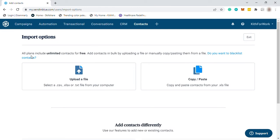And here, all plans include unlimited contacts for free, so you can add as many as you want. You can upload your contact file, or you can just copy and paste your contact. So those are the options to import your contacts.